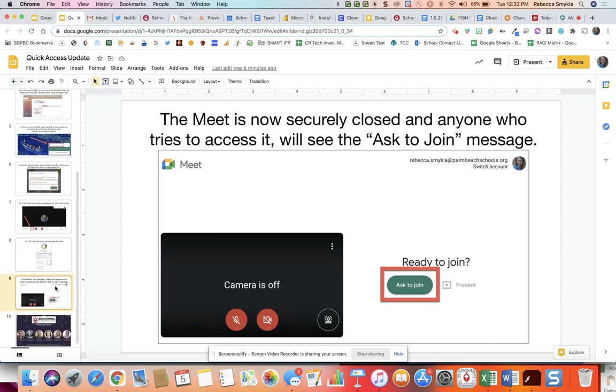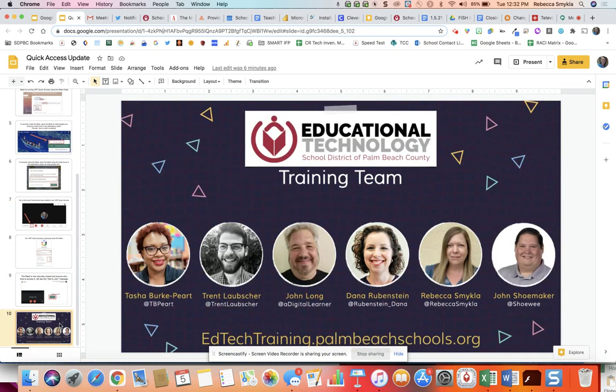If you have any additional questions regarding how to close Meet securely, feel free to reach out to anyone on the EdTech training team. We also have additional resources on our website at edtechtraining.palmbeachschools.org.